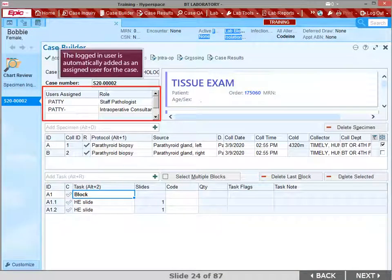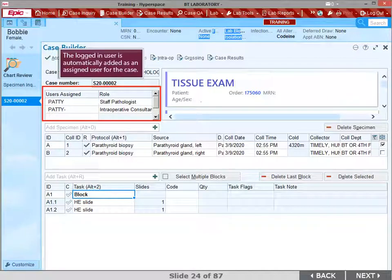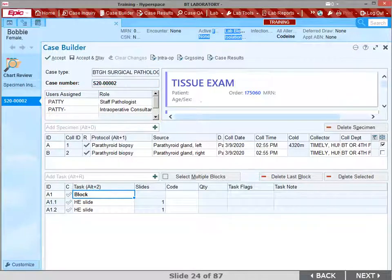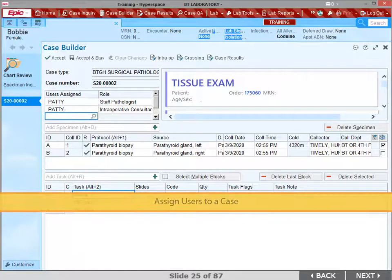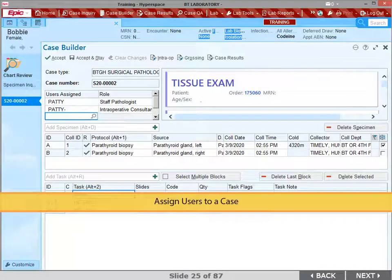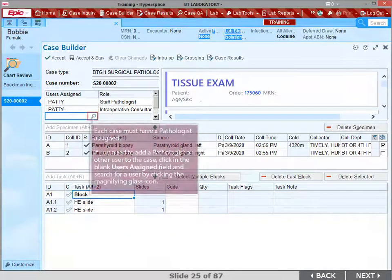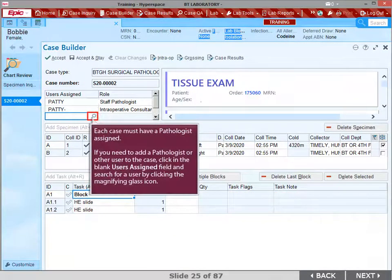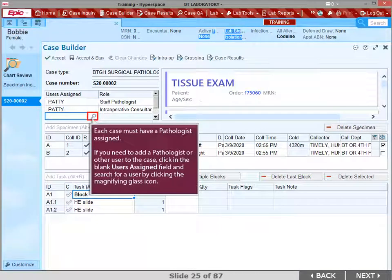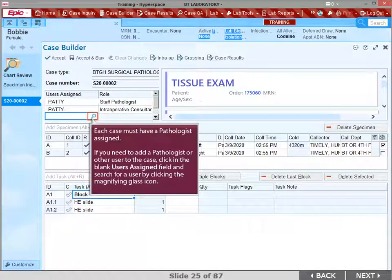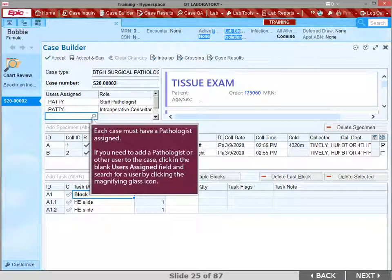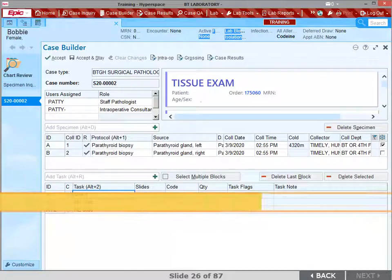The logged in user is automatically added as an assigned user for the case. Each case must have a pathologist assigned. If you need to add a user to the case, click in the blank User's Assign field and search for a user by clicking the magnifying glass icon.